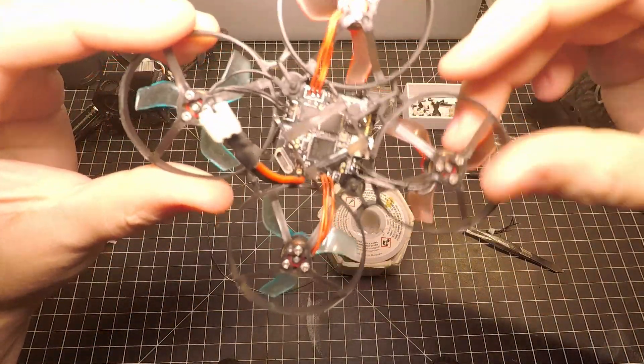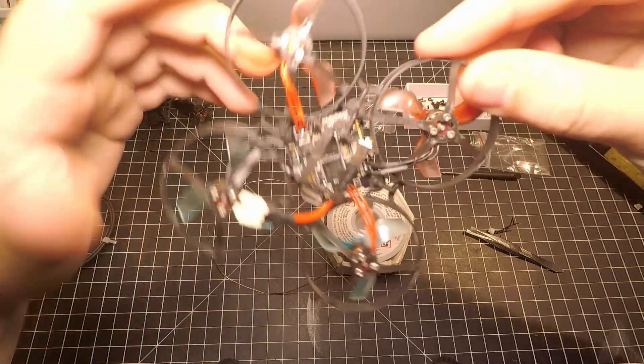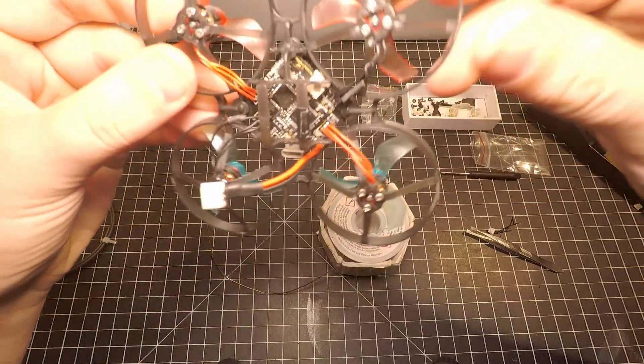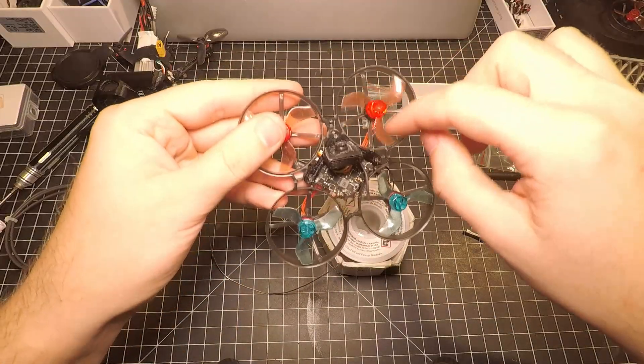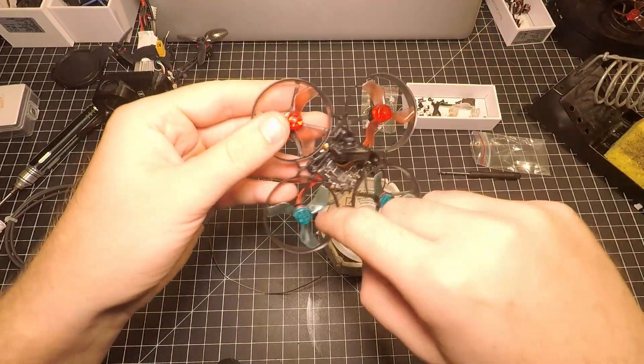All right, so we got all our motors installed. Everything is supposed to be spinning the right way.